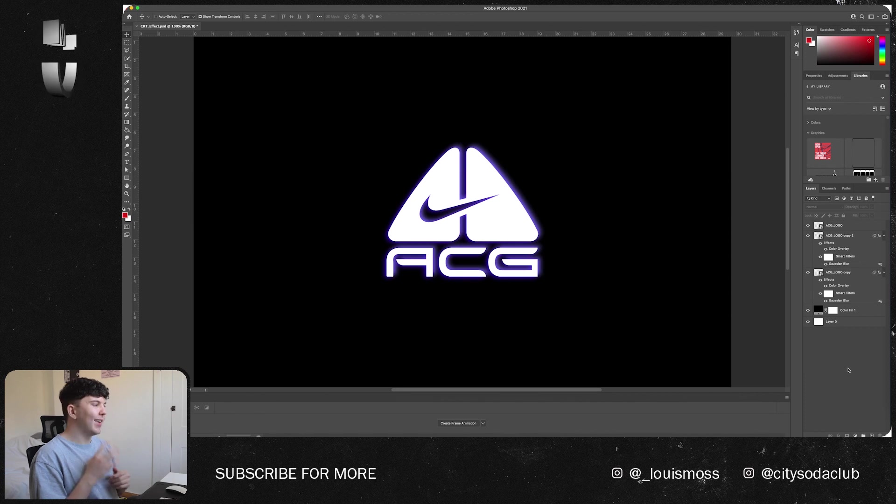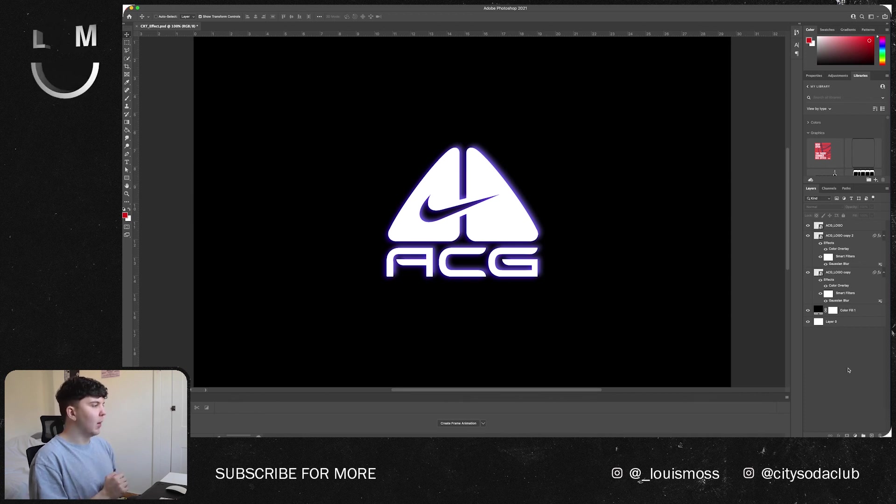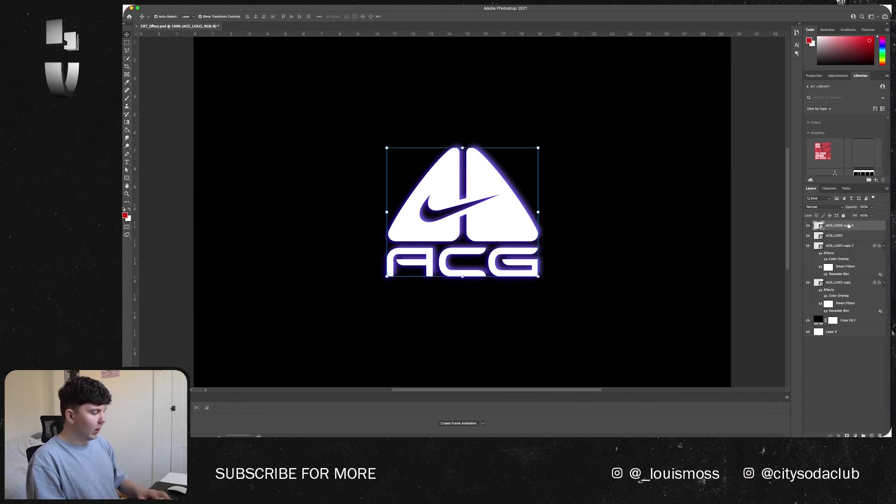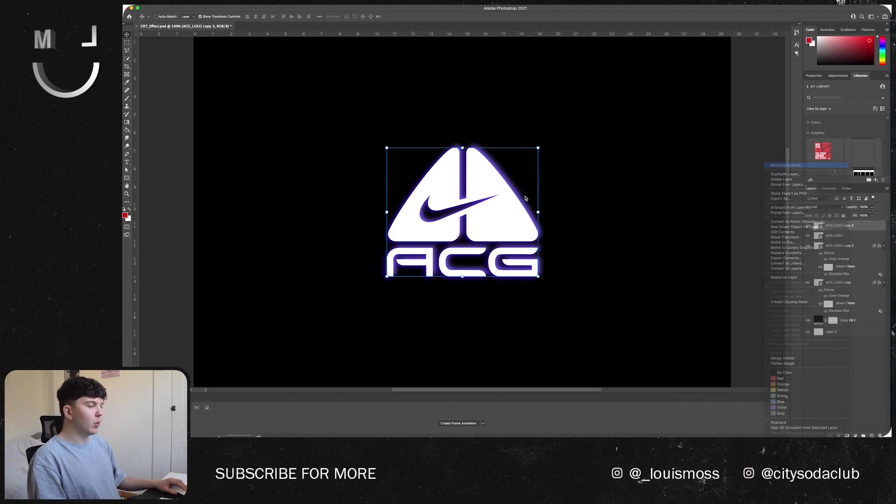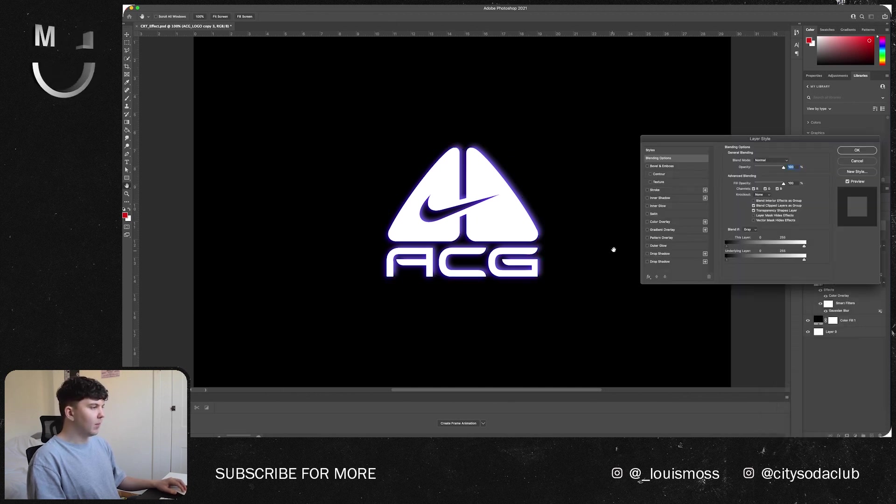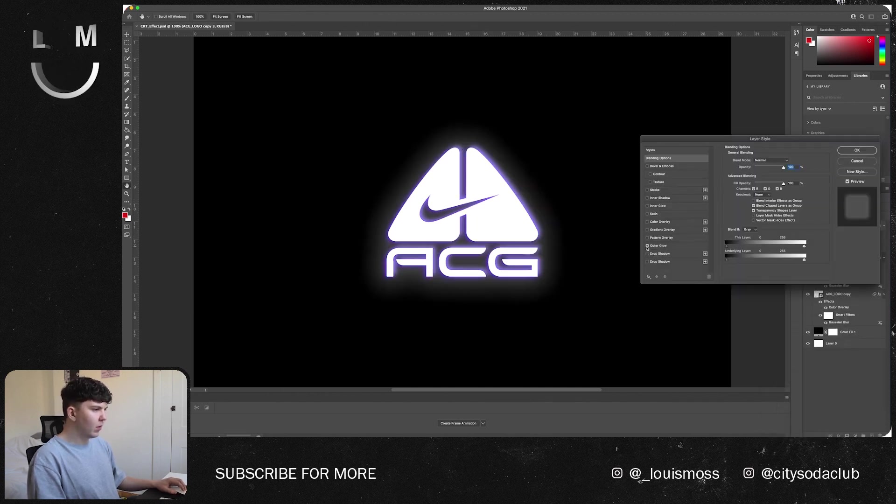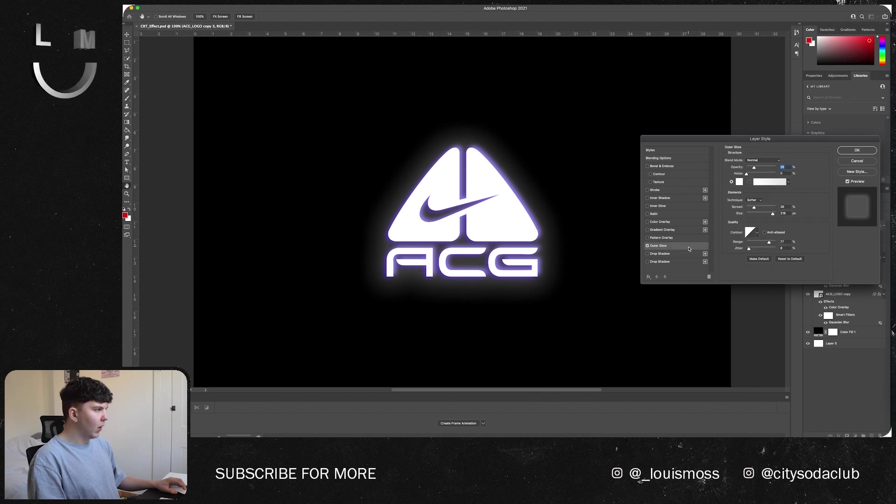We're now going to want to add a little bit of a glow behind. To add this what we can do is duplicate our top layer, go to blending options again and create an outer glow like so.